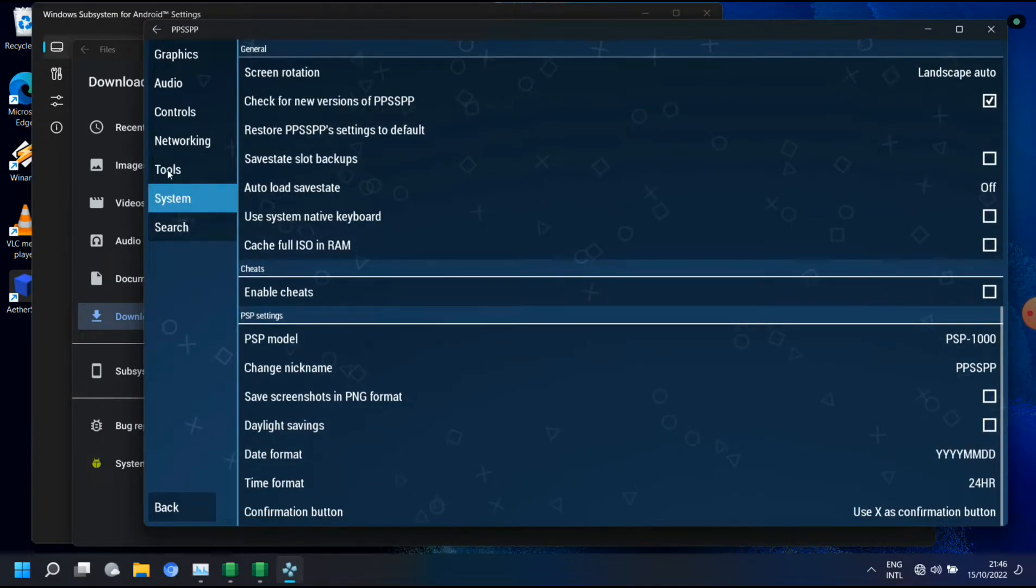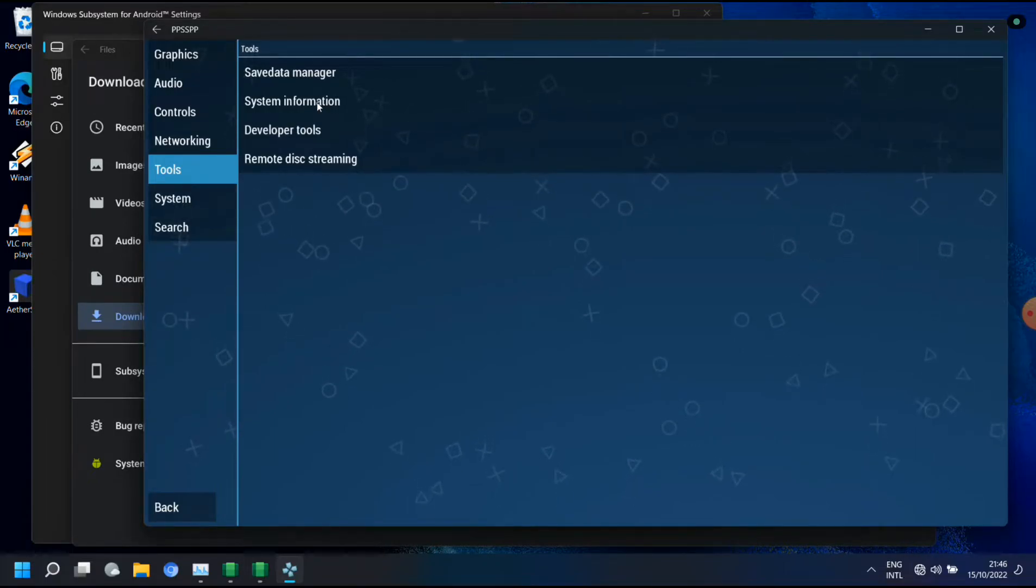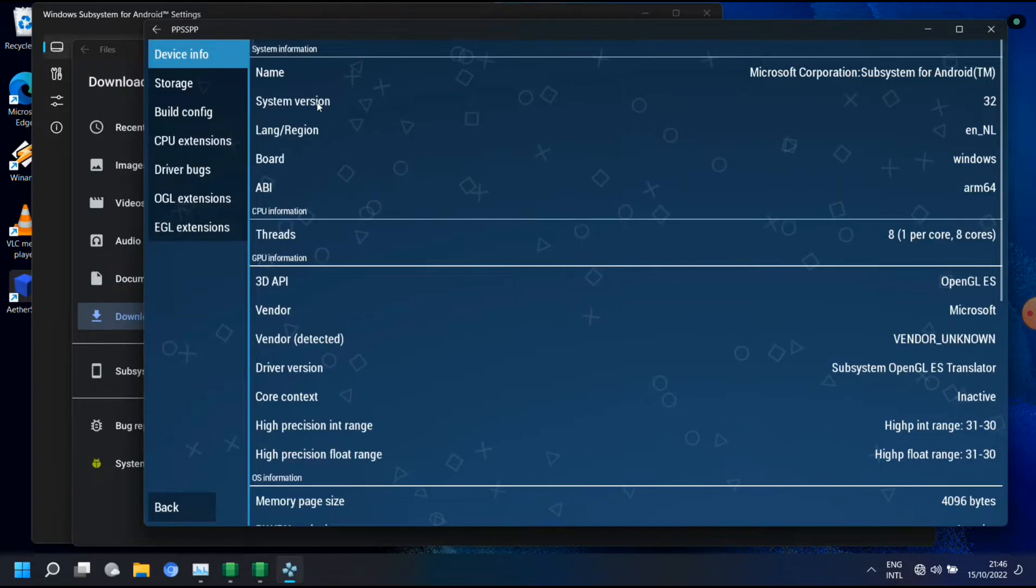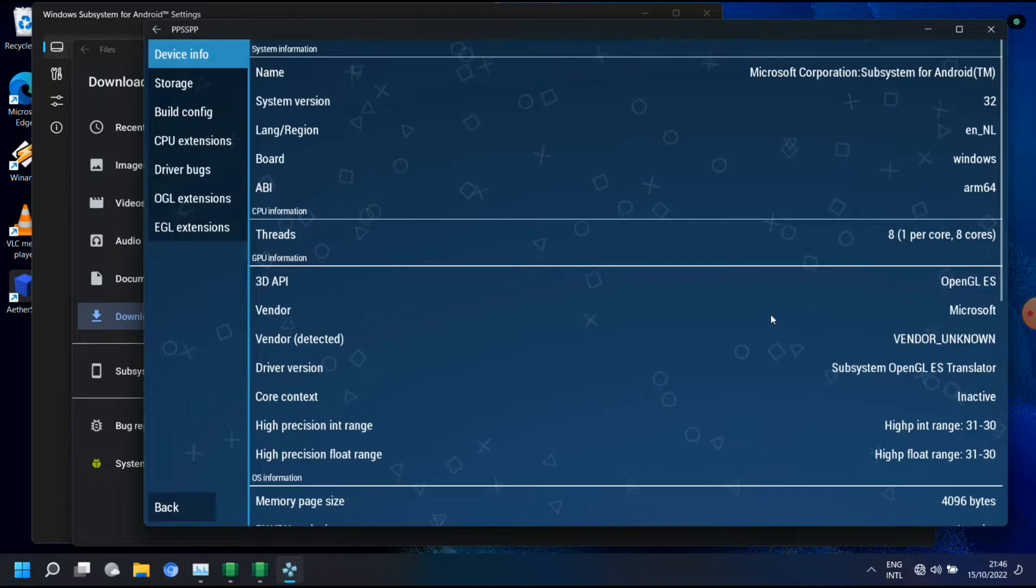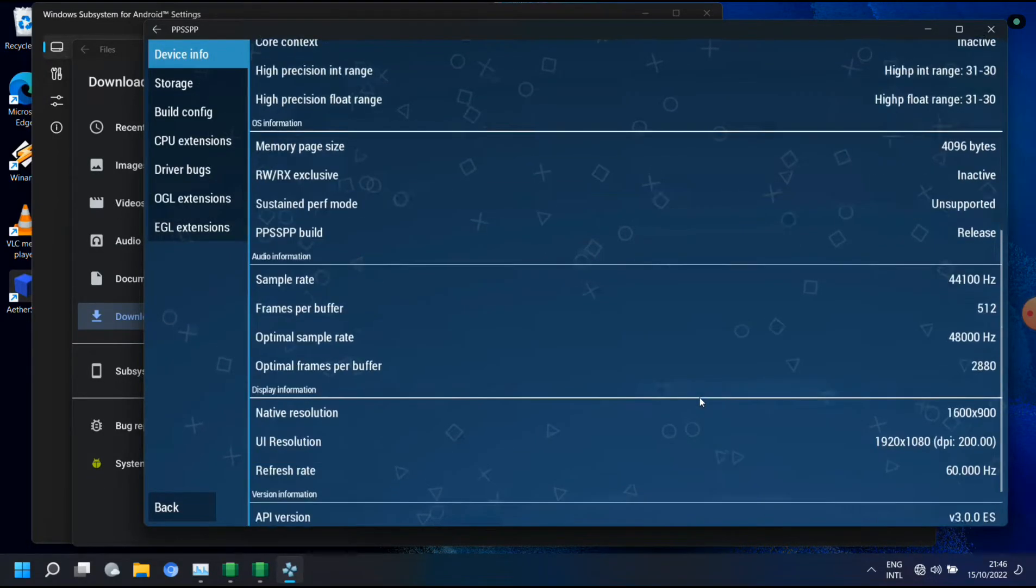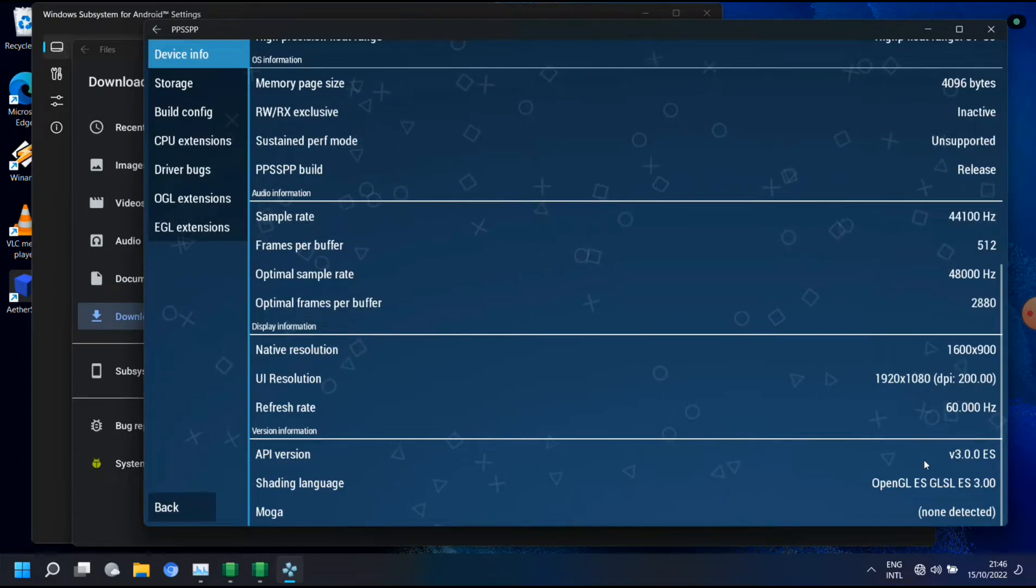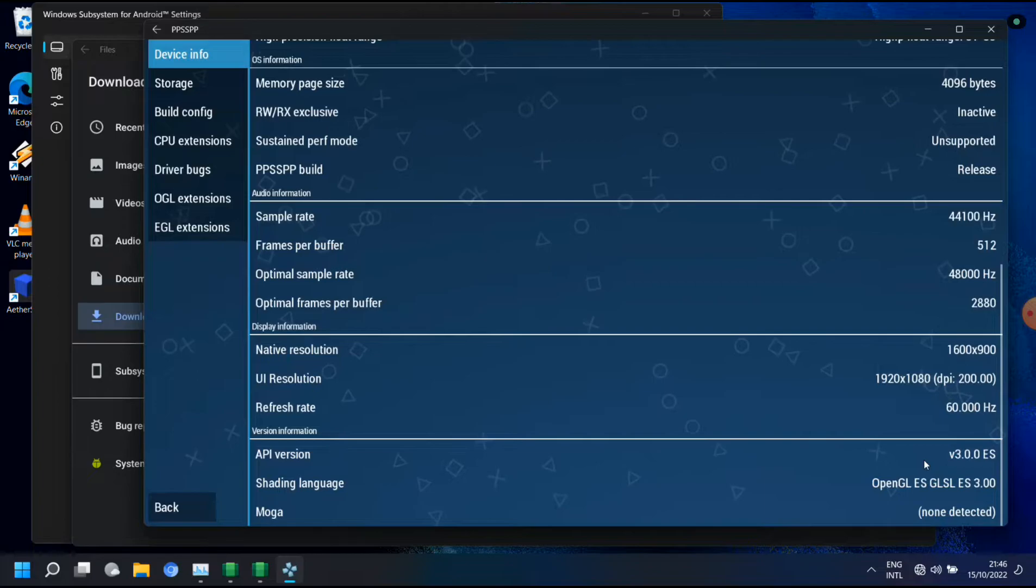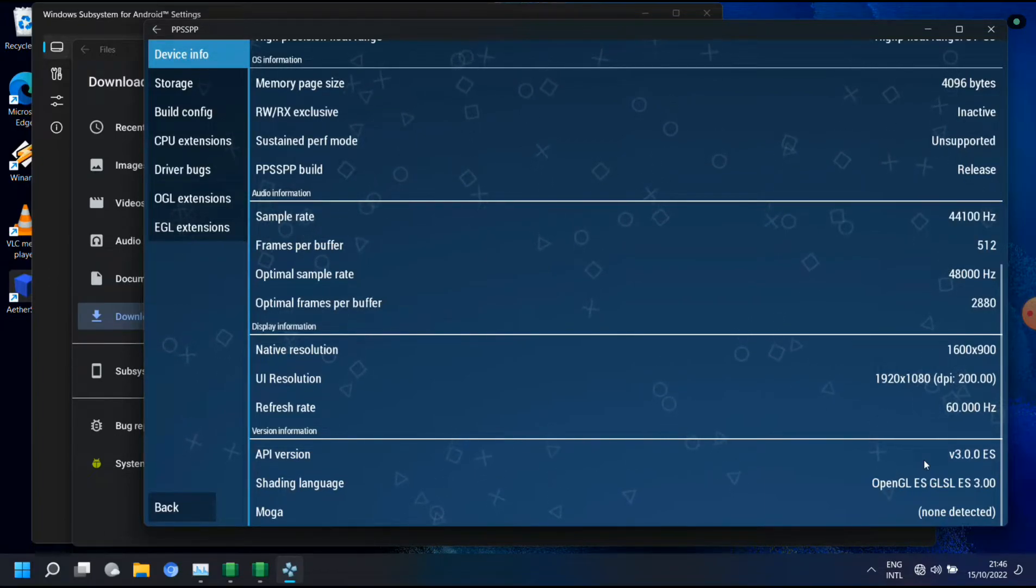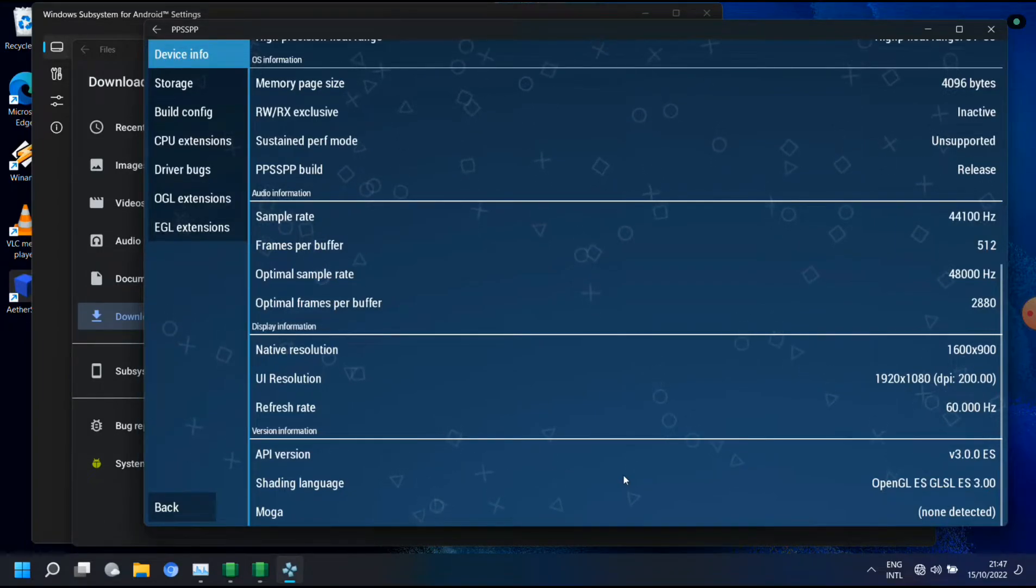When we look at the system information, here you can see subsystem for android and OpenGL ES. And here you have it, it's only version 3.0 not 3.2. But apparently for PPSSPP version 3.0 is enough.